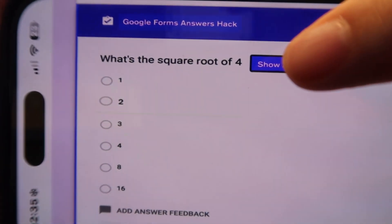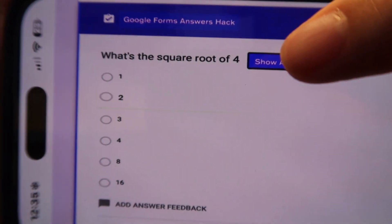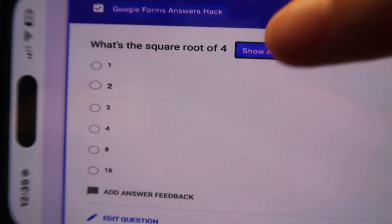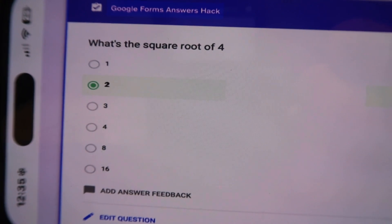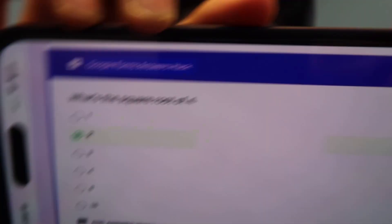I'll hit 'show answer' — obviously we know what the answer is: what's the square root of four? It's going to be two, and it selects it for you. So yeah, it's very simple and very straightforward. Let me show you the usage of this app, including how we're going to download it.